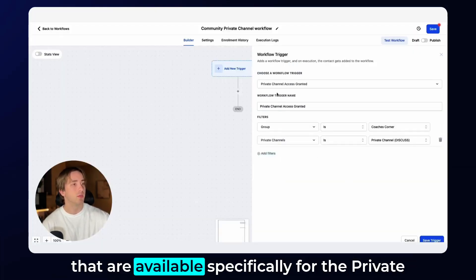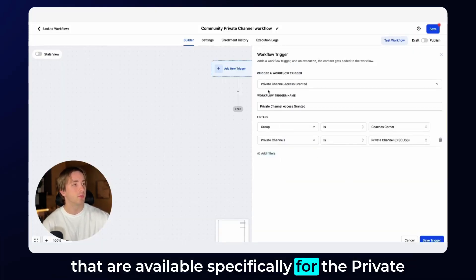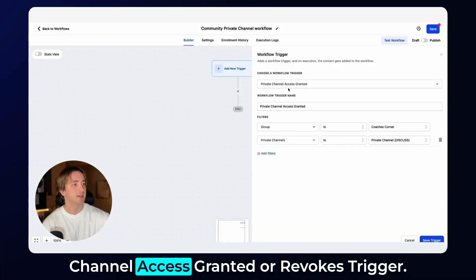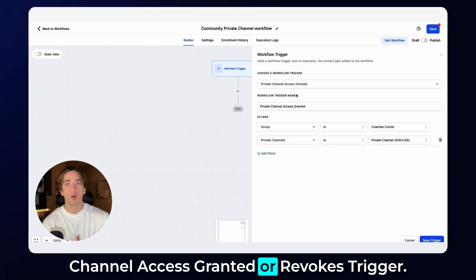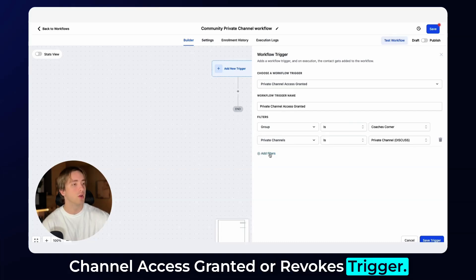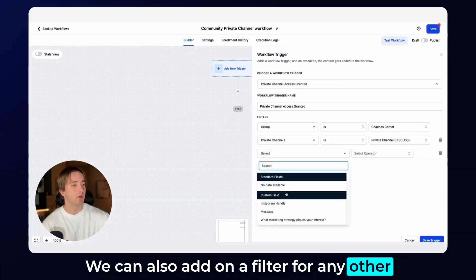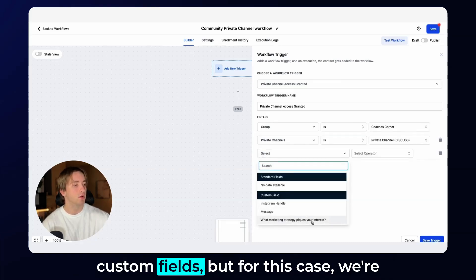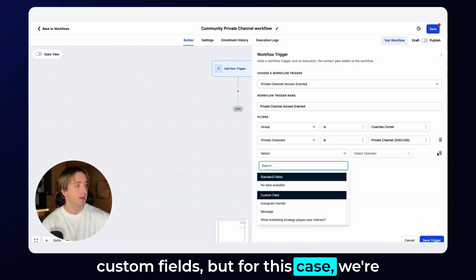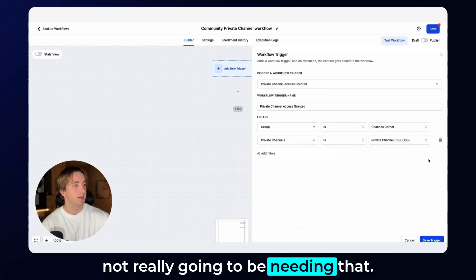These are all of the filters that are available specifically for the private channel access granted trigger. We can also add a filter for any other custom fields, but for this case, we're not really going to be needing that.